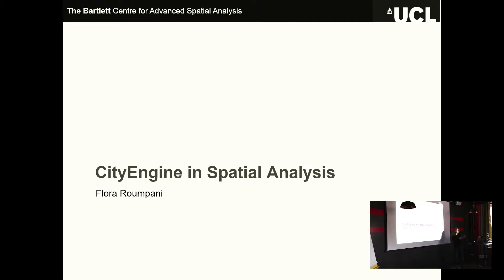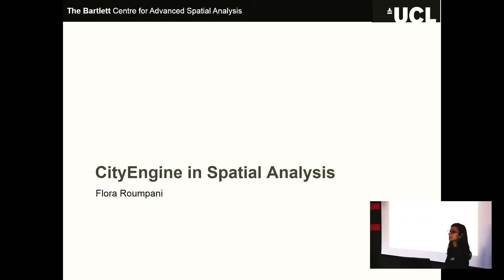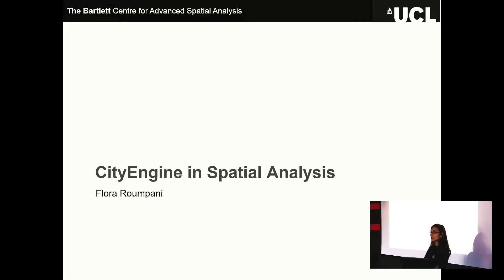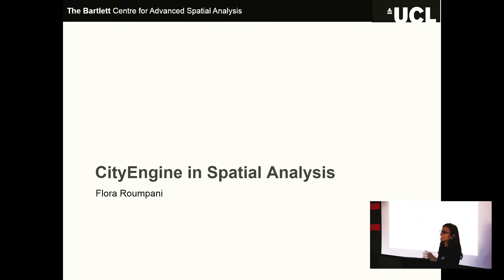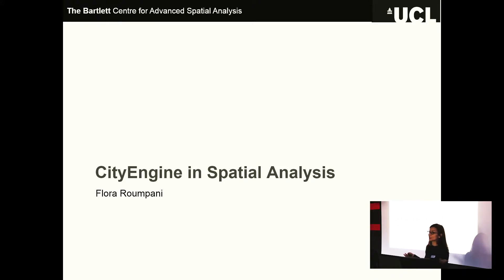My name is Flora. I'm originally trained as an architect. I worked as an urban planner for a couple of years, and now I'm currently a researcher at the Center for Advanced Spatial Analysis at UCL. I was working on Internet of Things and doing some visualizations of sensory data, and currently I'm doing physical dashboards for the visualization and communication of real live data streams in the city.